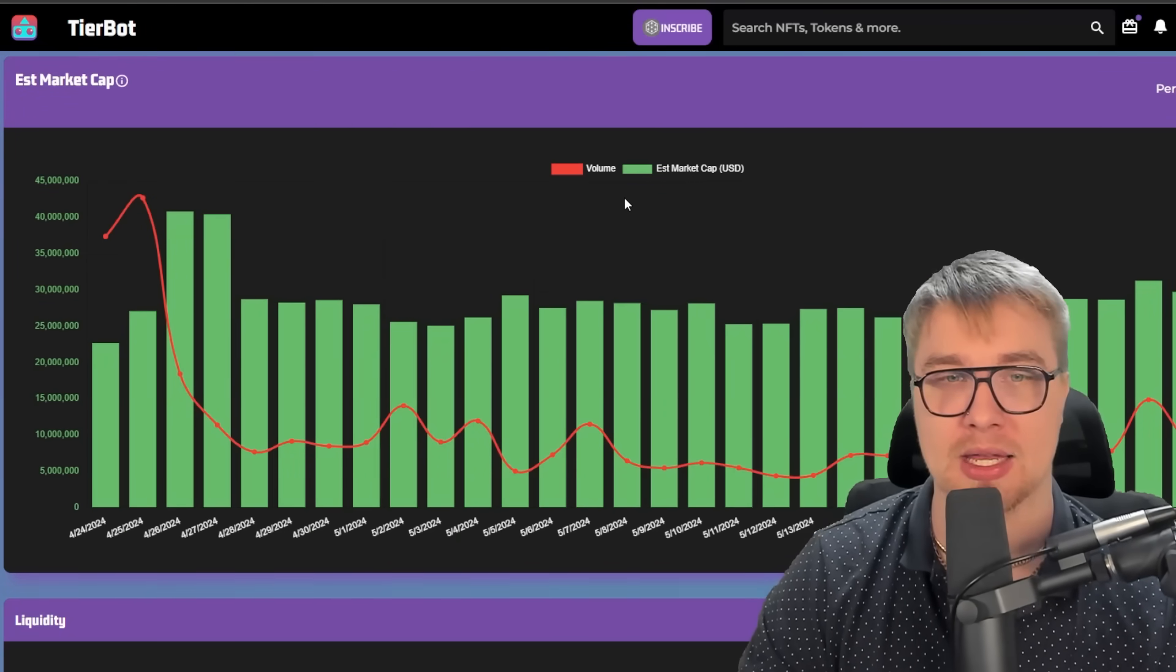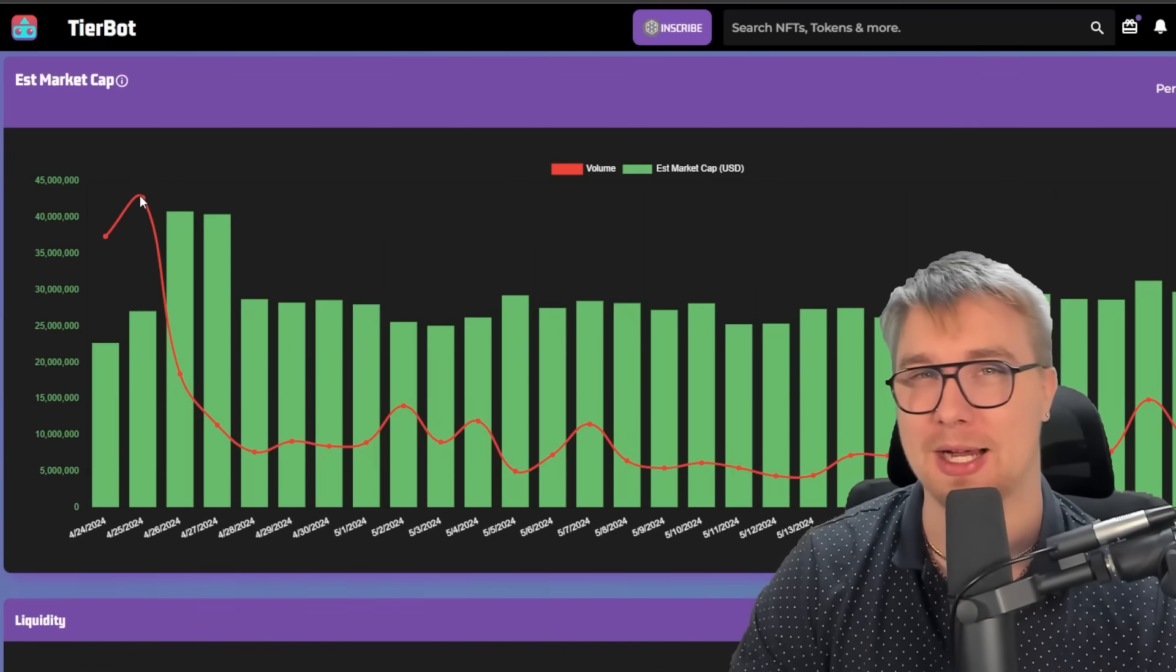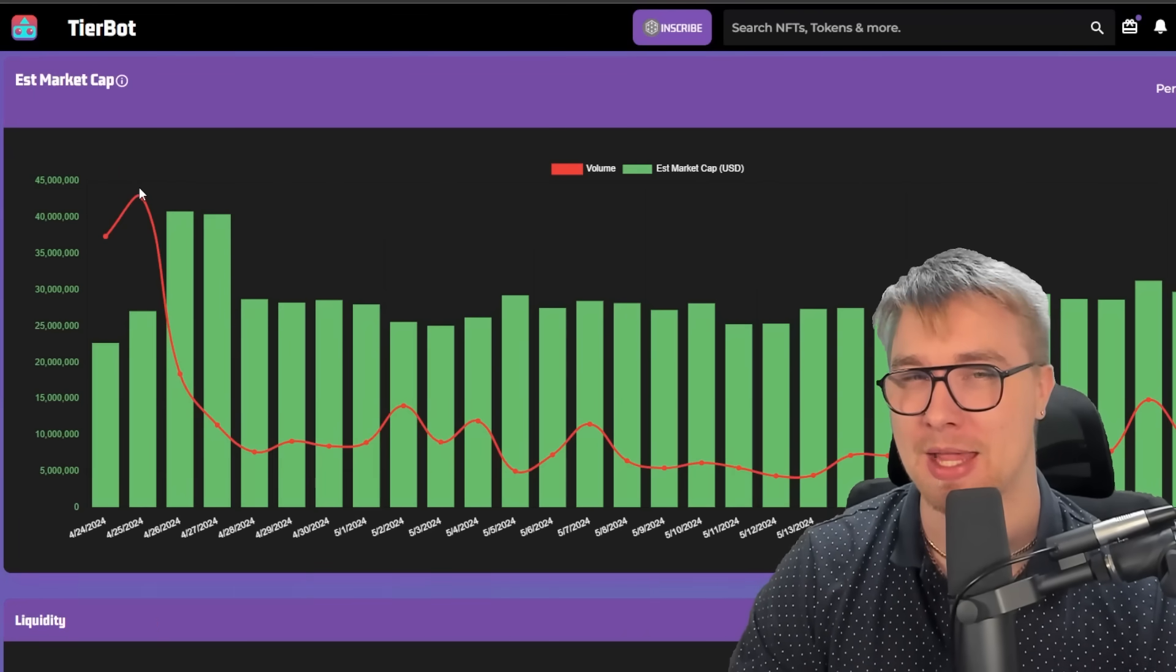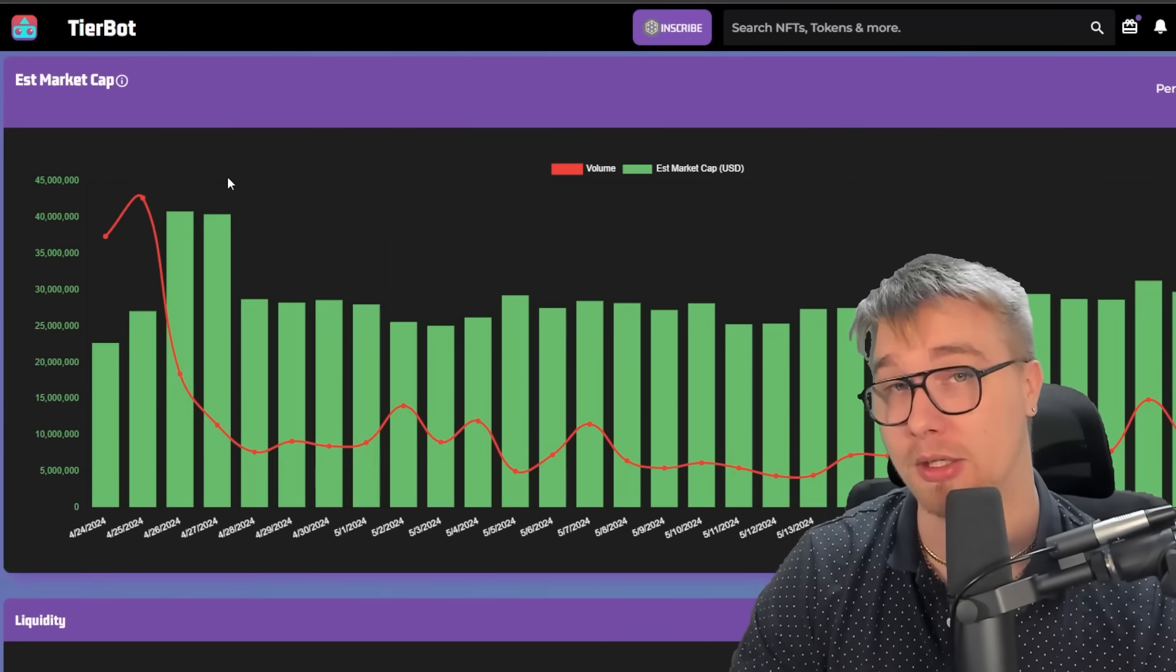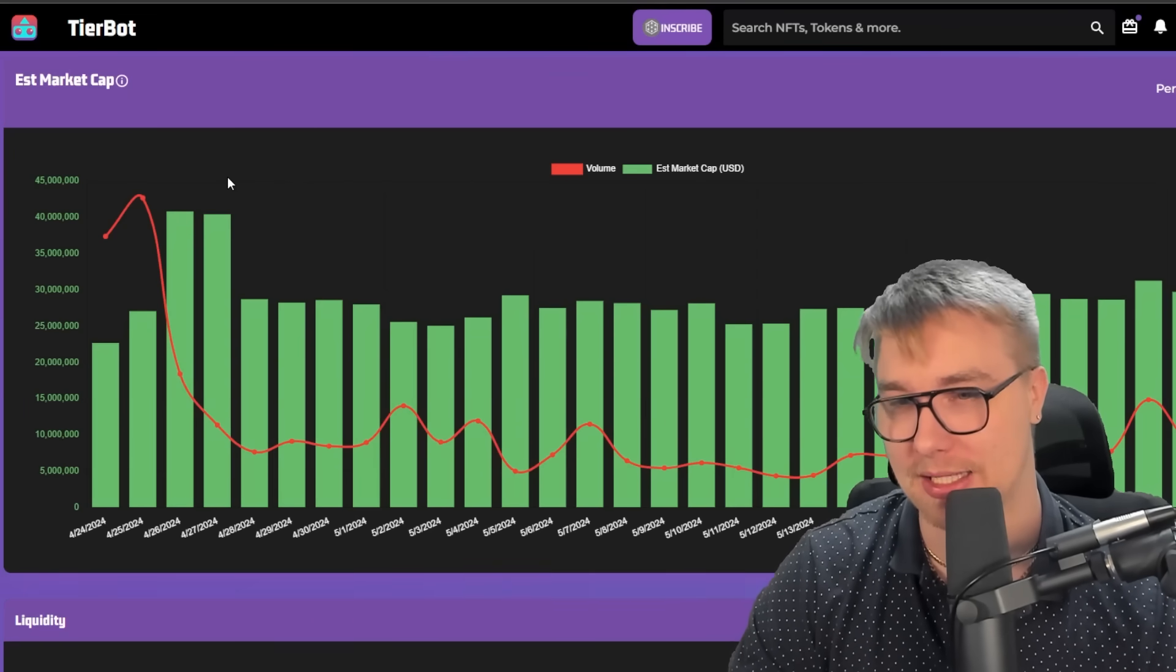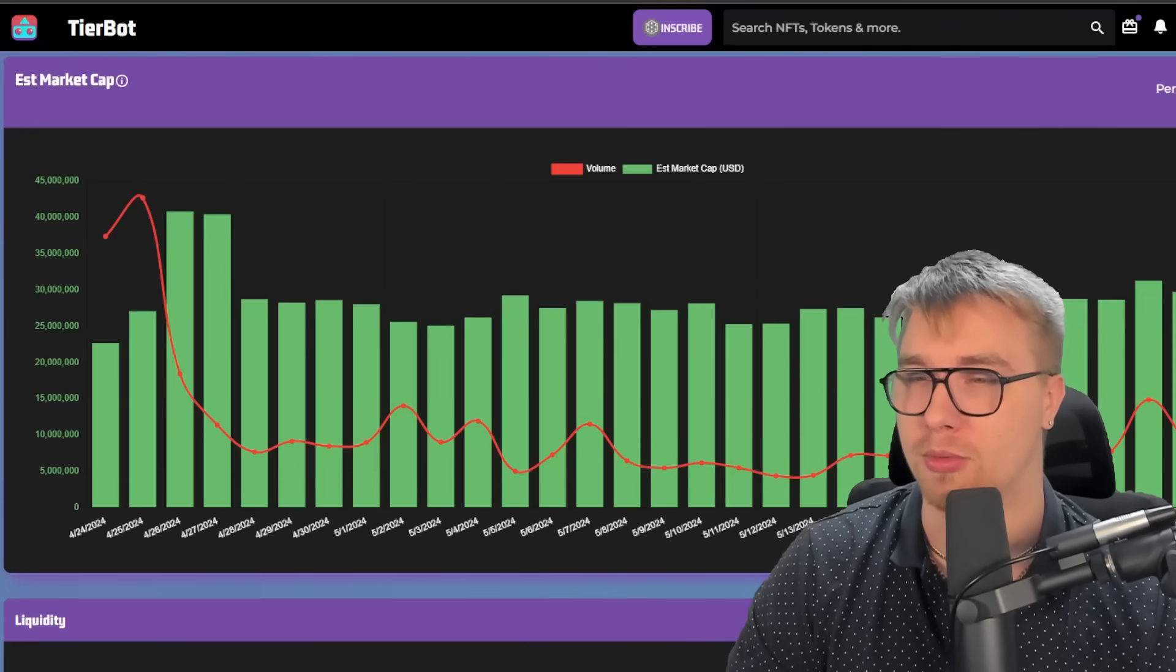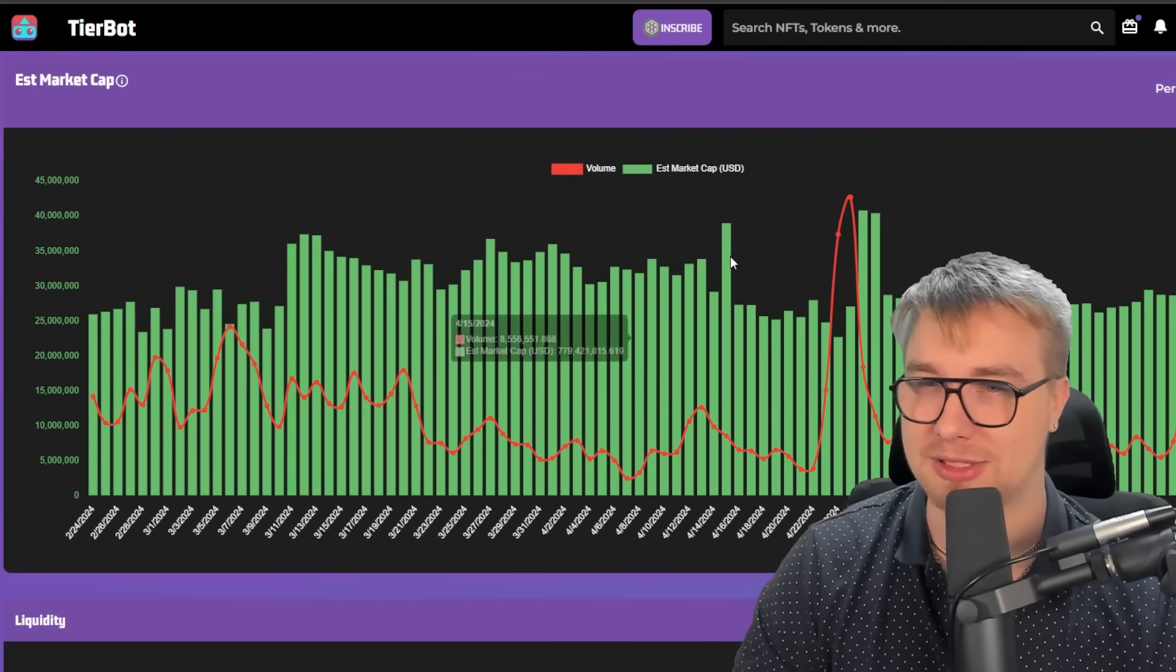Now, if we look at the volume versus market cap data, we can see the effects of the BlackRock news clear as day. That caused a massive spike in volume and a ton of liquidity coming into the HBAR ecosystem as a whole. Myself and many other people included started getting a lot more involved in HBAR following that news.